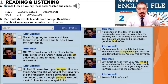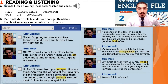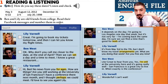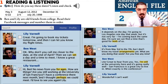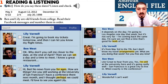We're going to do something else. Ben and Lily are old friends from college. Read their Facebook messages and number them in order. For example, this is number one. Hi Ben, no news from you for ages. How are things? Are you still working at the University of San Francisco? I have a conference there next month, and I thought perhaps we could meet. I'd love to see you again. Lily.